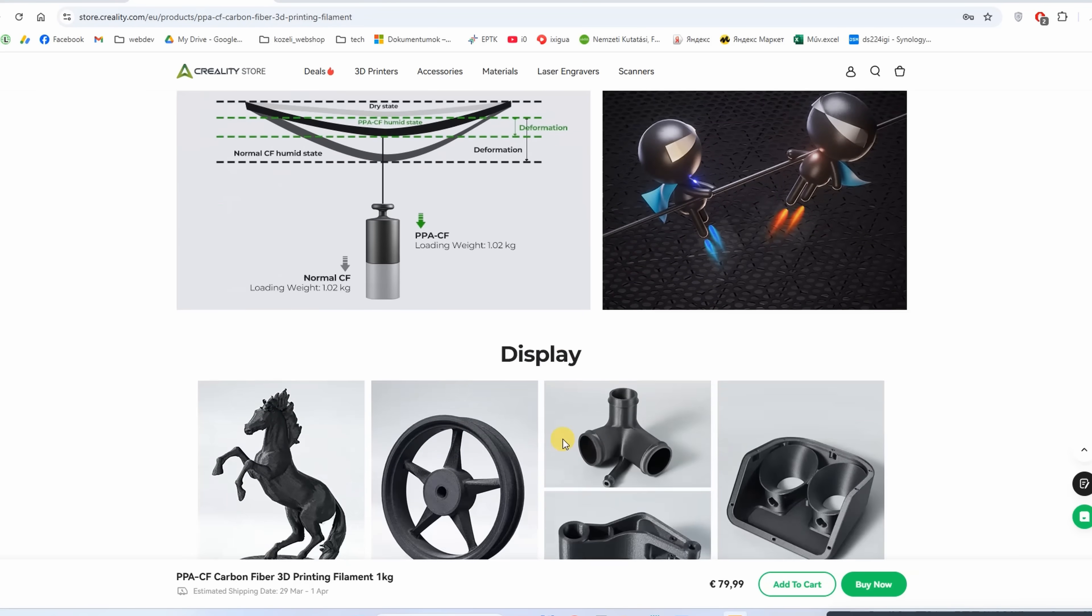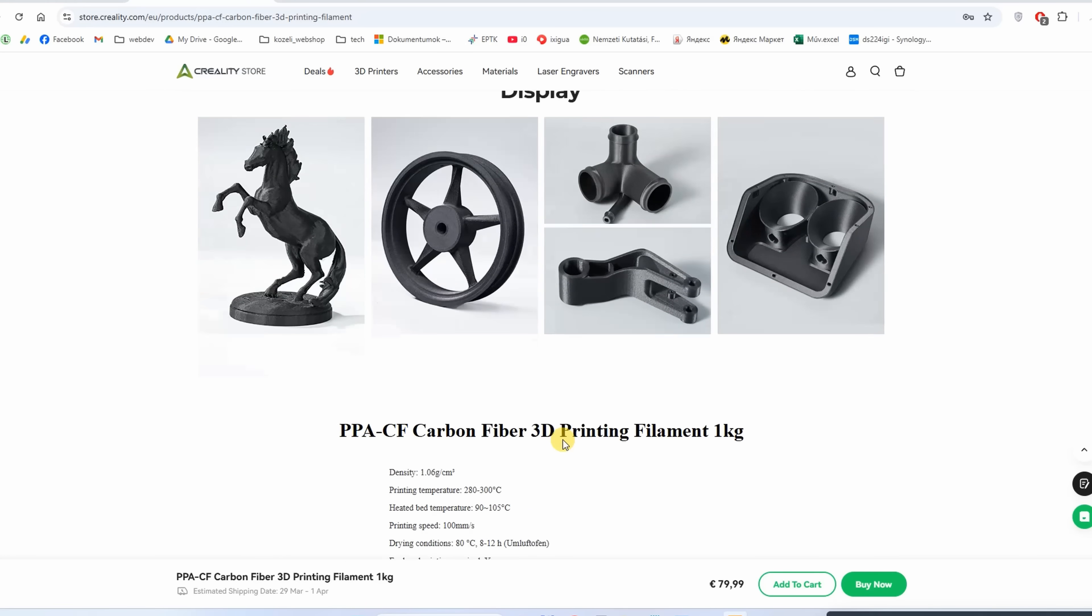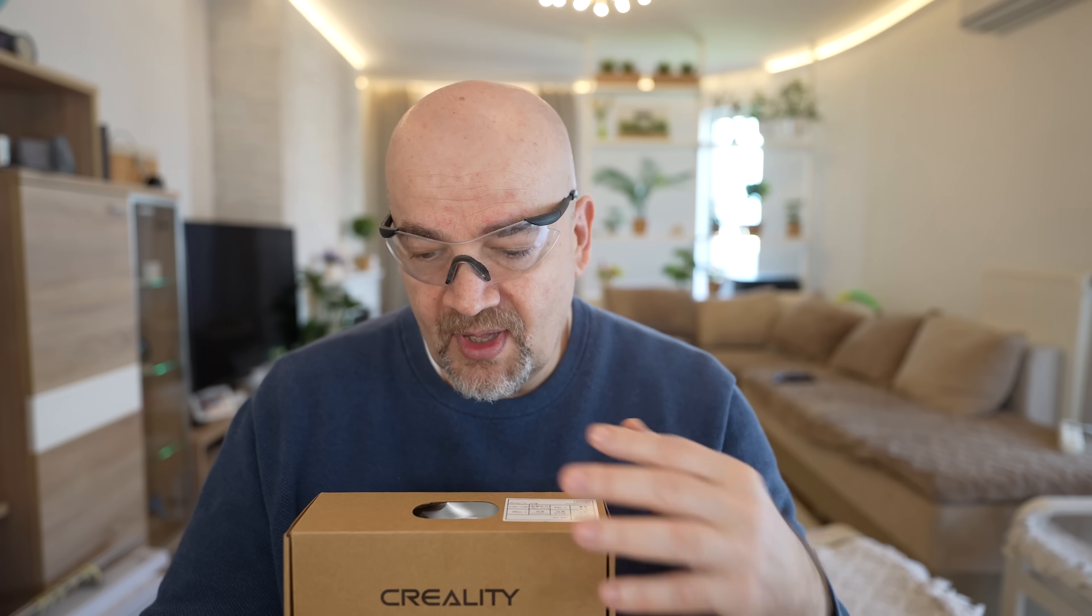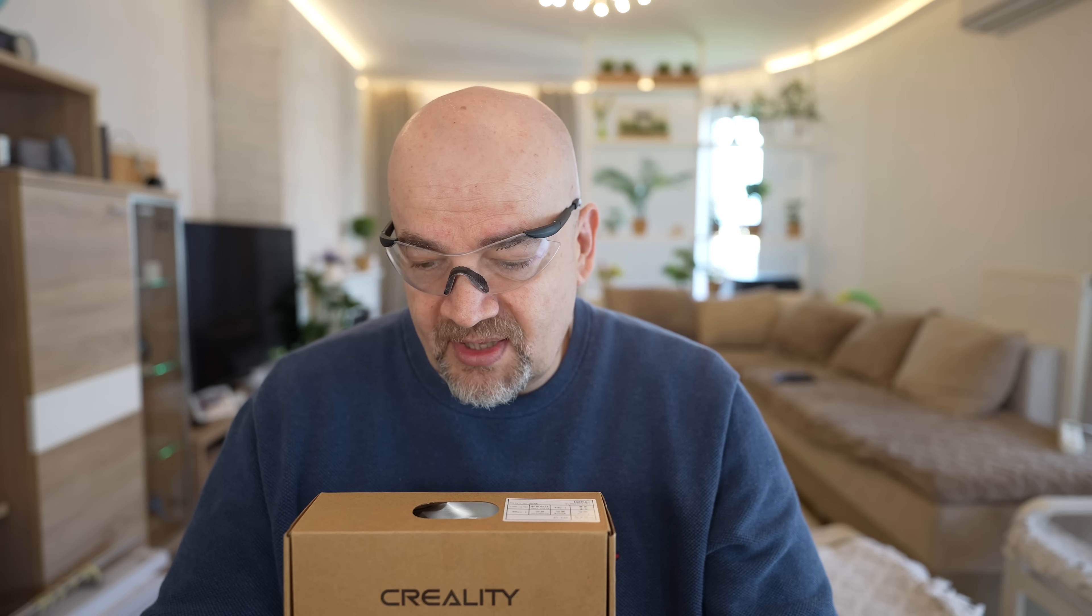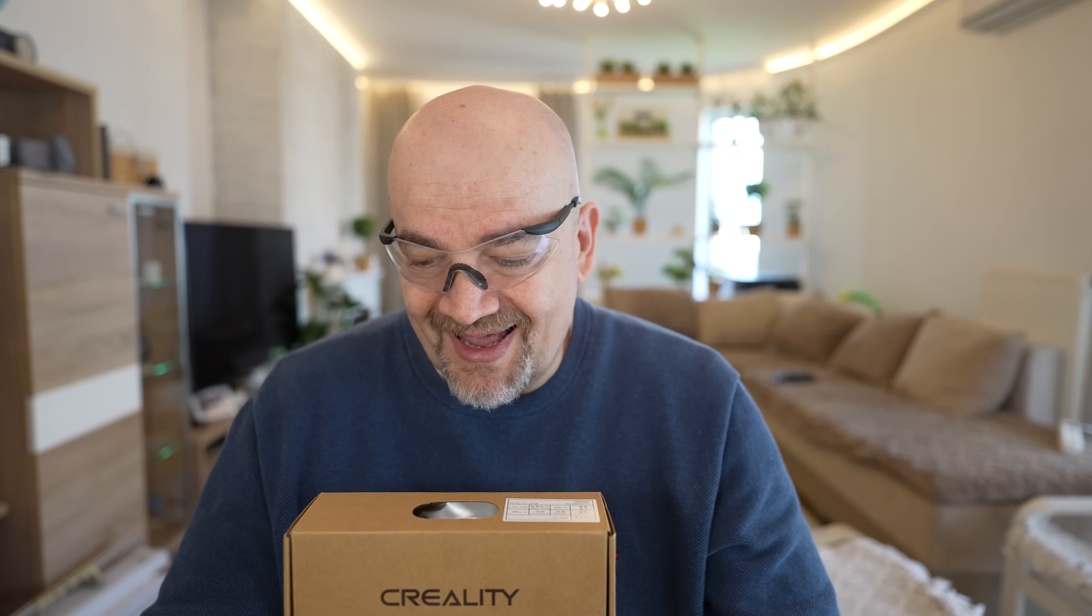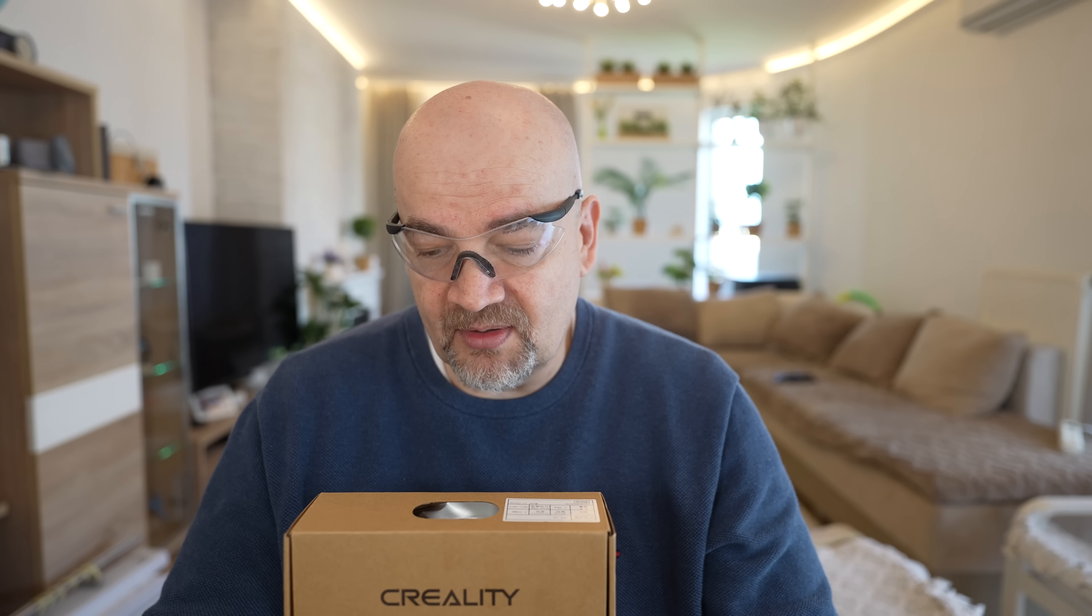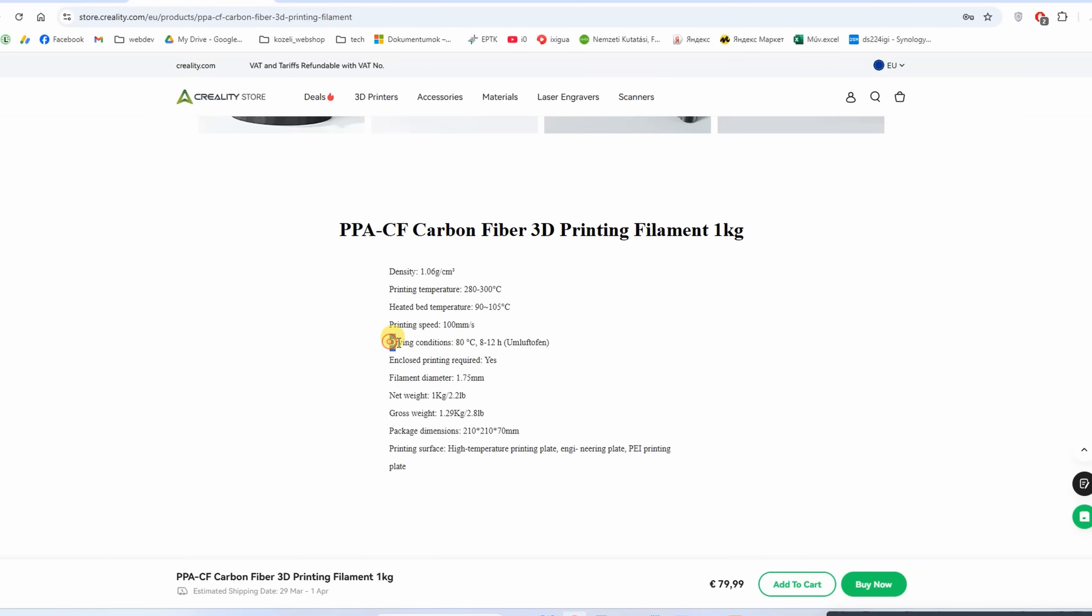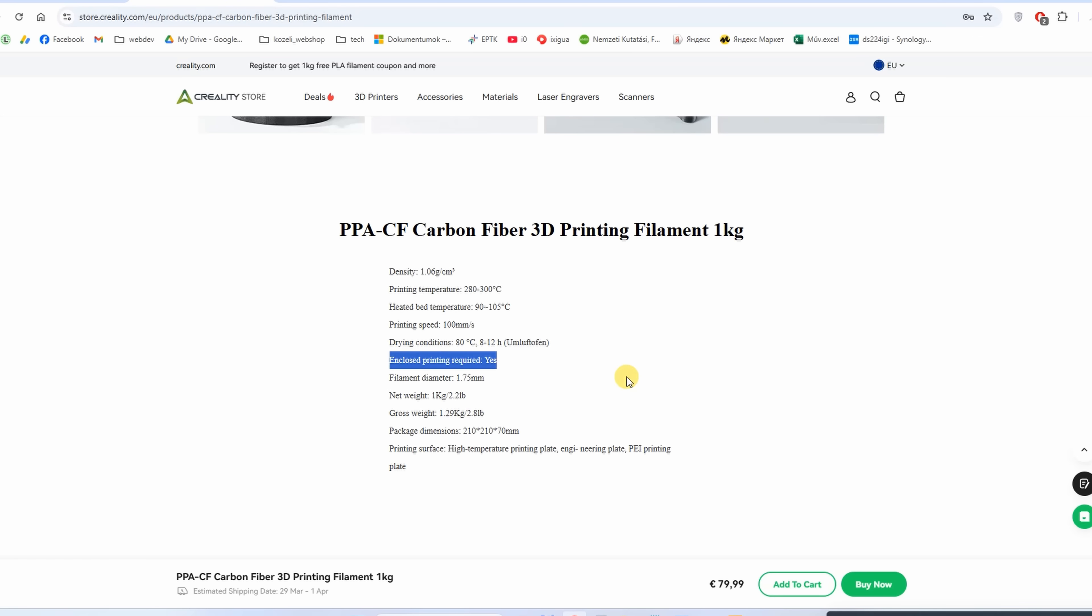Print settings: print temperature between 280 and 300 degrees Celsius - I won't print a temperature tower because other filaments tested at 300°C and that's what I'll do with this filament. Bed temperature between 90 and 105 degrees. Print speed 100mm/s, approximately 8 cubic millimeters per second flow. Drying conditions 80°C for 8-12 hours, and closed printing is required.